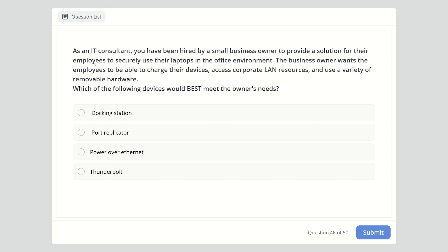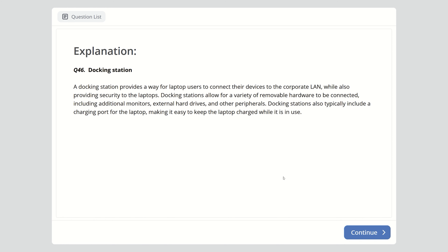Question forty-six: An IT consultant is setting up a solution for employees to securely use laptops in the office. The business owner wants employees to charge devices, access corporate LAN resources, and use a variety of removable hardware. Which device best meets these needs? Options are a docking station, a port replicator, Power over Ethernet, or a Thunderbolt. The answer is a docking station. It allows connection to the corporate LAN, connects a variety of removable hardware including monitors and external drives, and typically includes a charging port for the laptop.